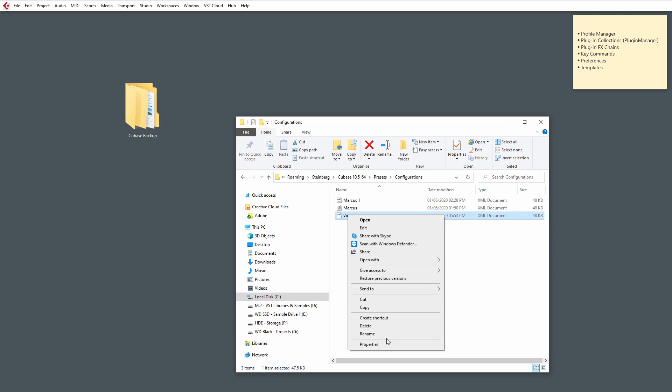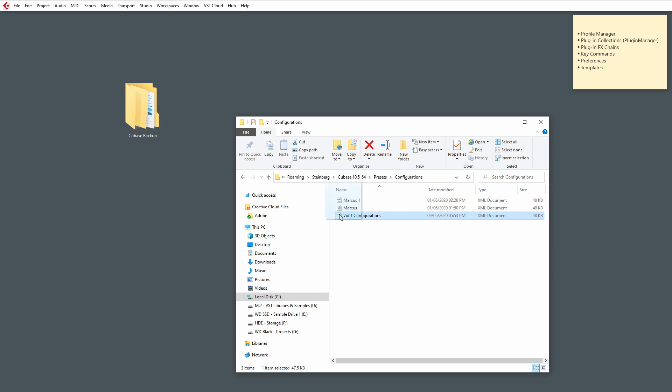In fact, we could even put a little name next to it, Vid1Config, so we don't forget where it is. I'm going to copy that back there. And that's that done.